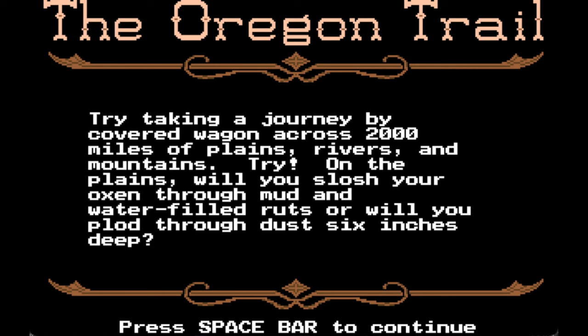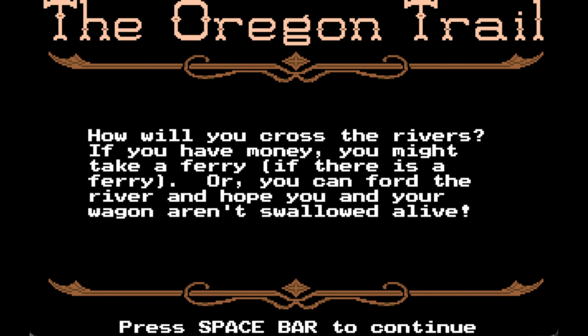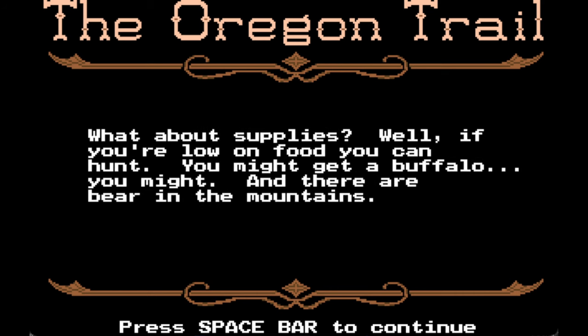Try taking a journey by covered wagon across 2,000 miles of plains, rivers, and mountains. On the plains you will slosh your oxen through mud and water-filled ruts, or plod through dust six inches deep. How will you cross the rivers? If you have money you might take a ferry, or you can ford the river and hope you and your wagons aren't swallowed alive.